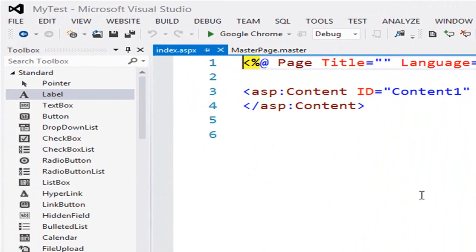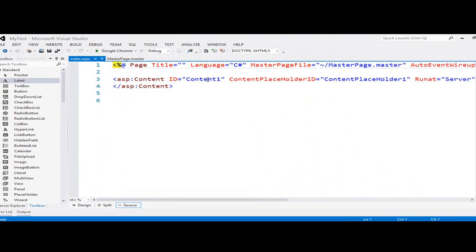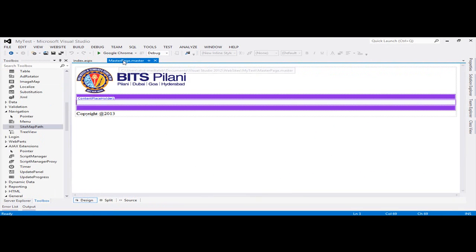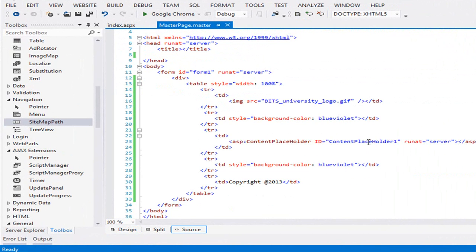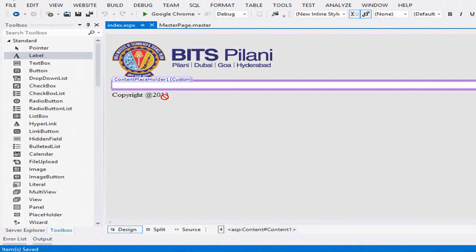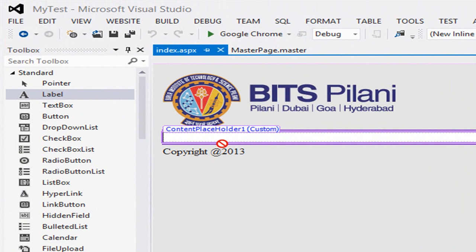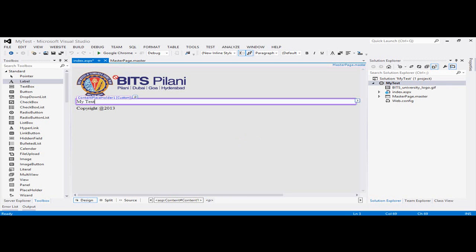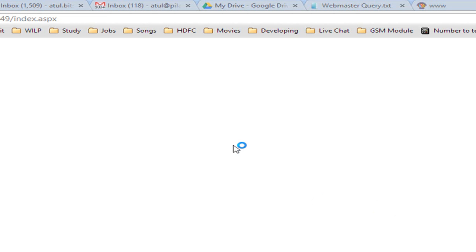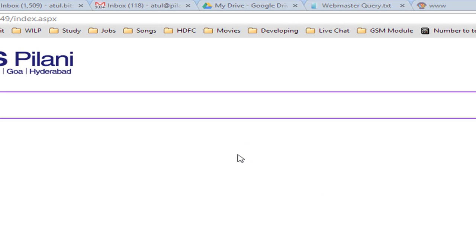I want to use MasterPage.master in index.aspx. Click OK. You can see one content control is added in index.aspx. This Content1 control is using ContentPlaceholder1, which is available in MasterPage.master. Go to design view — the header and footer are coming from the master page, and in this page you can add some text. Click the debug button and click OK to check the output. Thank you.